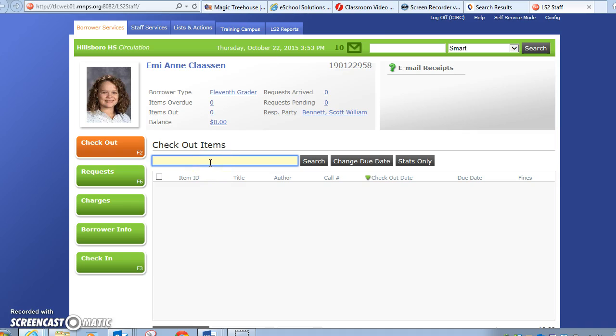Whenever you get the book, just scan the book and it will automatically check out. Make sure it's flashing right there in the bar.